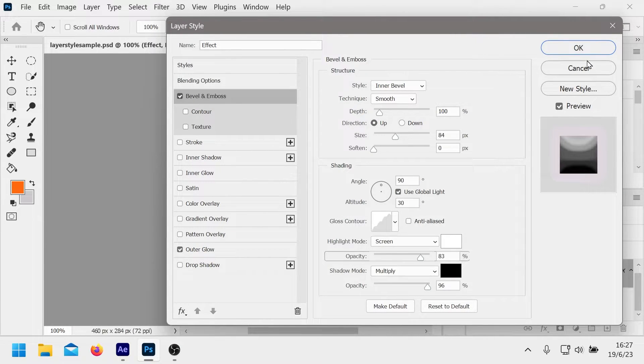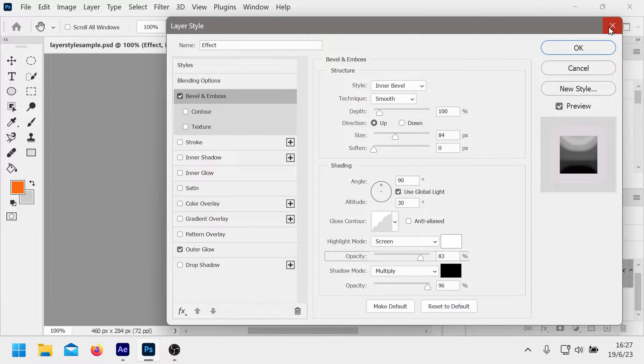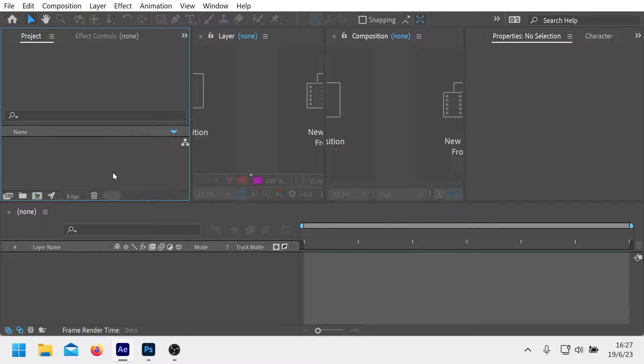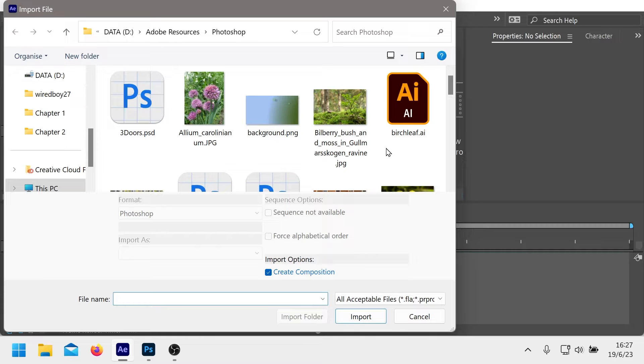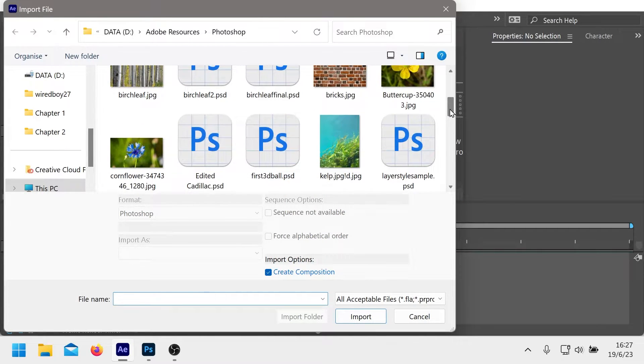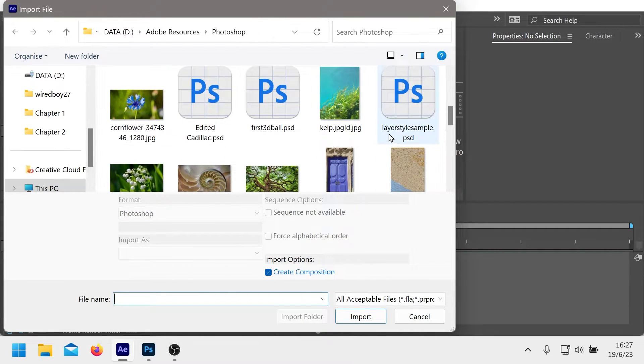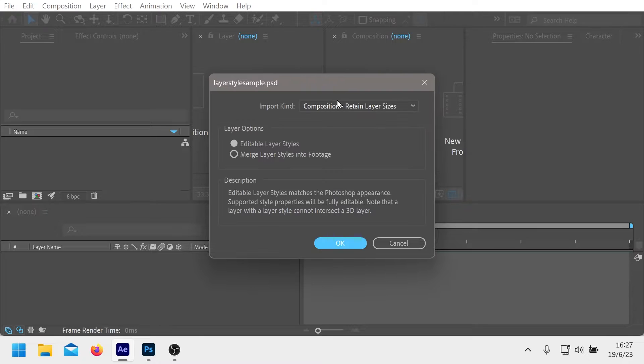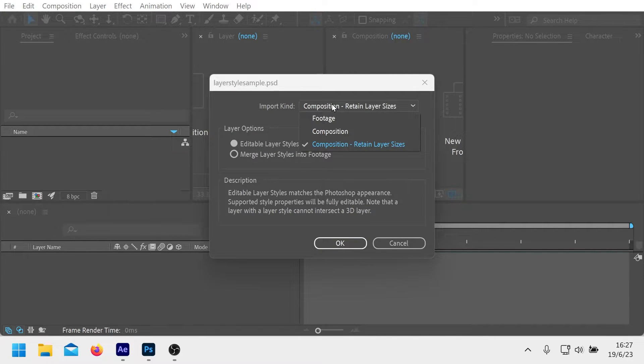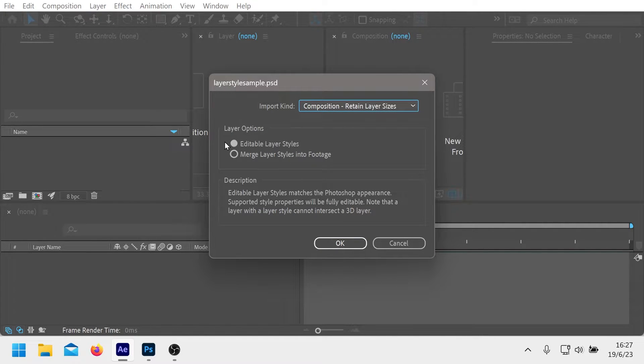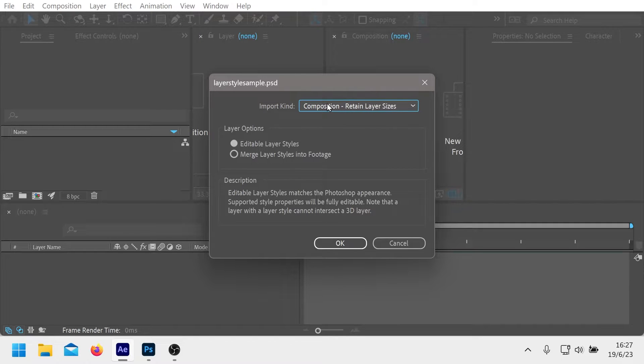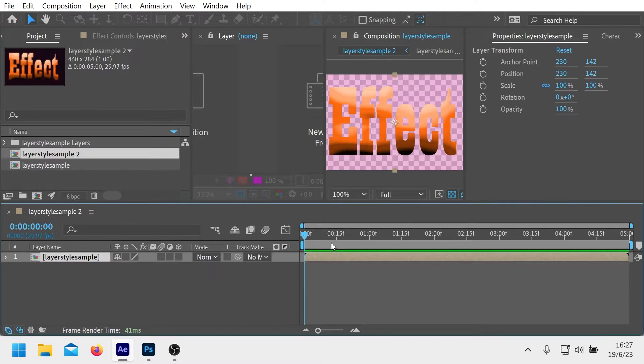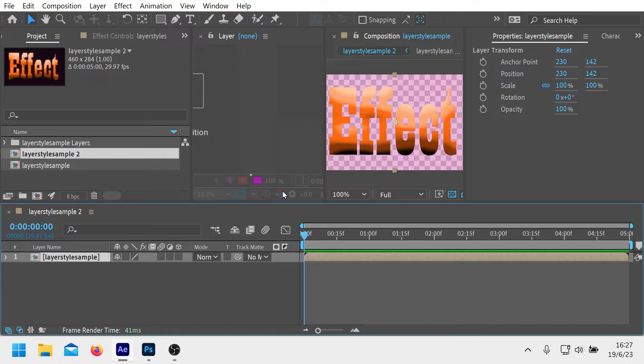Obviously it's an After Effects video so we're going to import it. If we import it we can go to the layer style sample here which is the file. You get choices. Generally this is pretty good to go for getting from Photoshop: retain layer sizes, editable layer styles. When you do that you can see what we've got here.